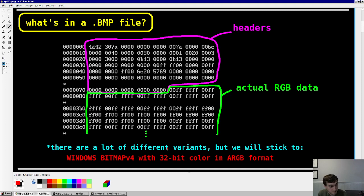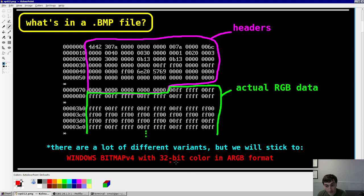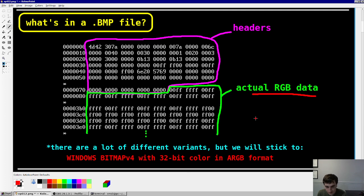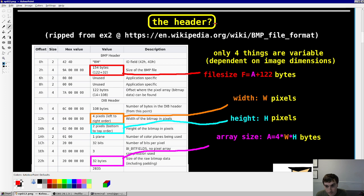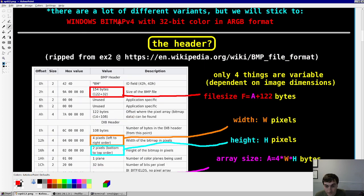It's not too dissimilar from the ELF files we've already created in this series — those have a header as well as instructions in the data section. There are many different variants for bitmaps, but we're going to stick to Windows bitmap v4. That's one type of combination of parameters understood by different software when you open a bitmap. We're going to use 32-bit color in ARGB format.